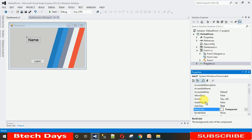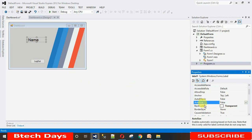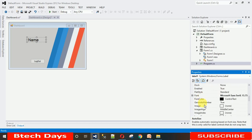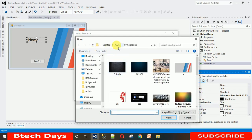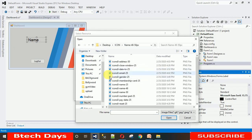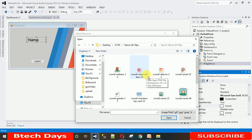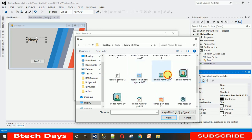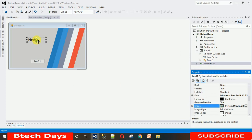Click on the label and first set auto size to true so that you can resize it as needed. Then click on the image property, go to local resources, and let me show you the icons I have — they are PNG files at 25x25. Let me select icon 25, open it, and click OK. Now you can see the icon has been added, but it's centered.